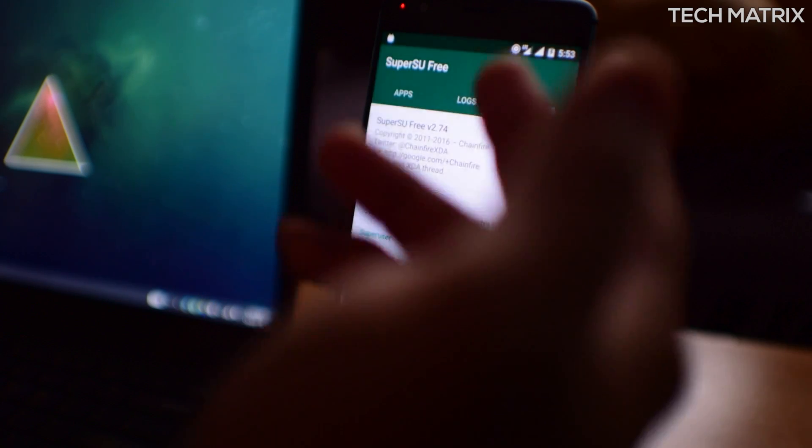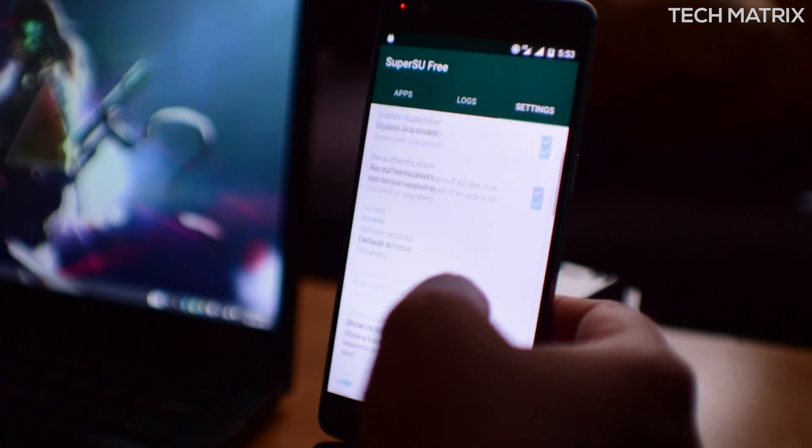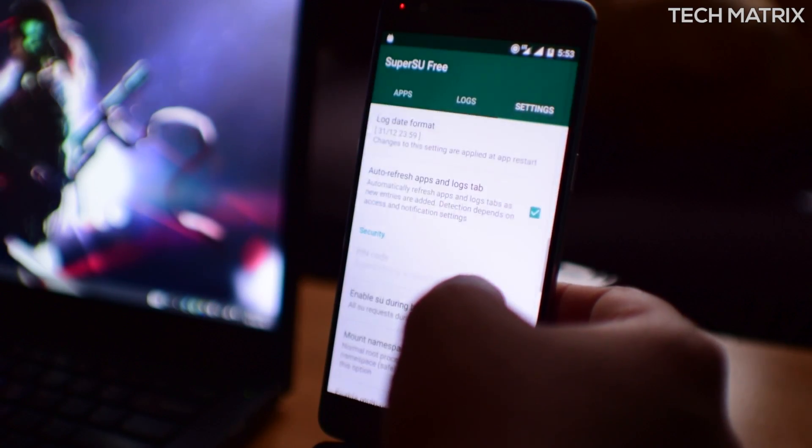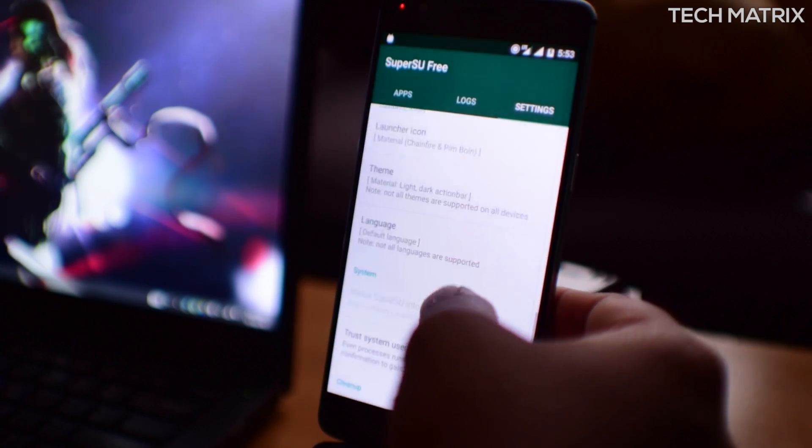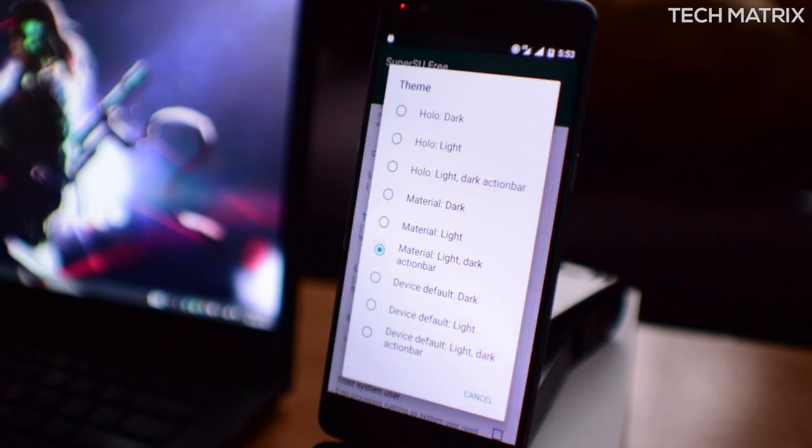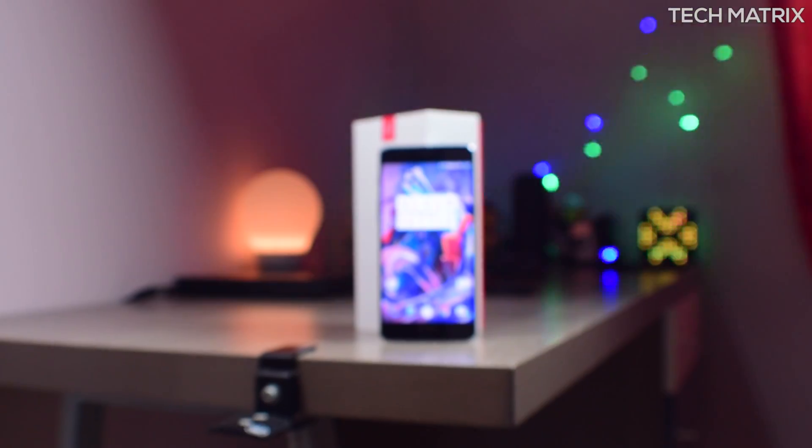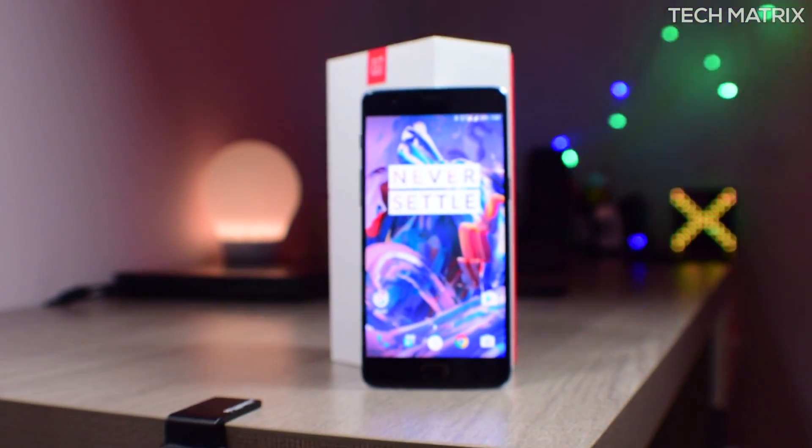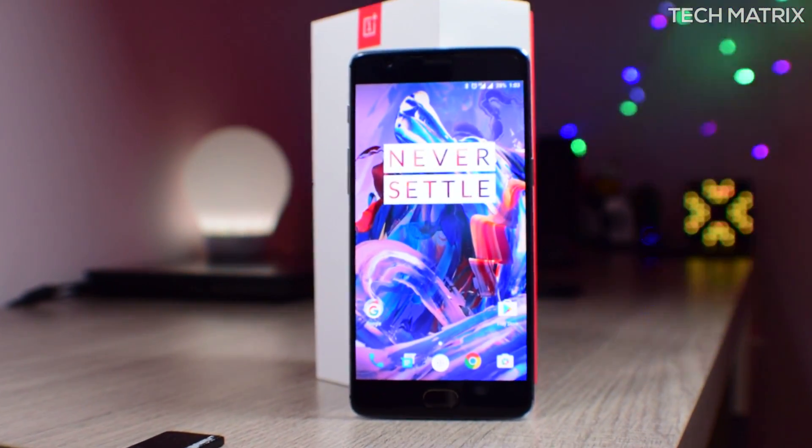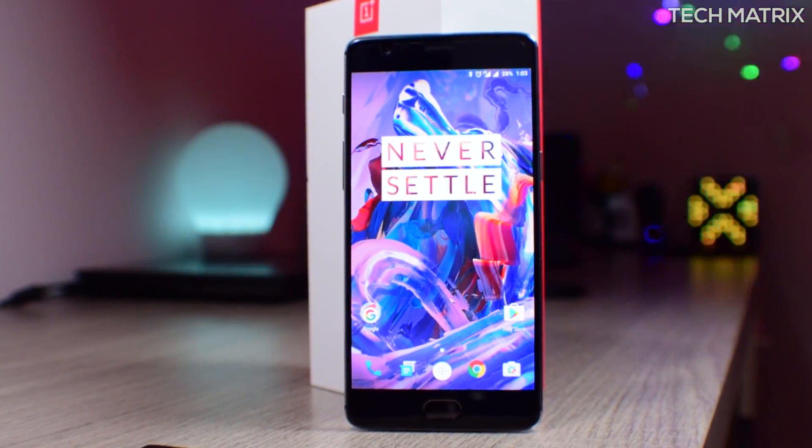So that's it guys for now. I hope you found this useful. And if you have any questions, leave them in the comments below. And as always, subscribe for more such informative videos and stay tuned. This is Bharat here, signing off.